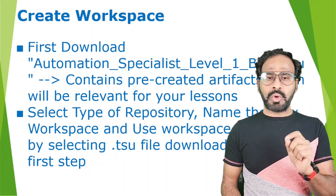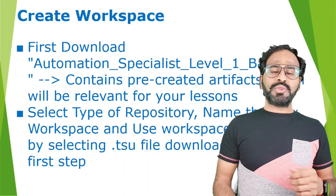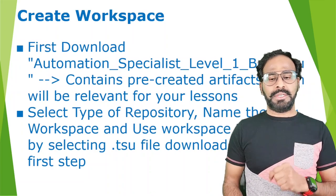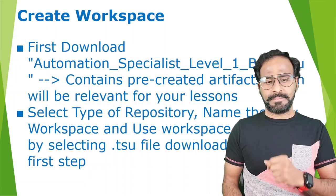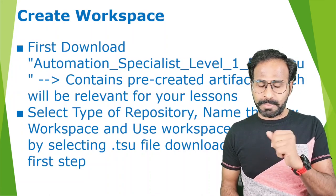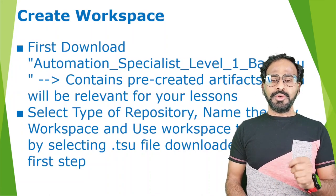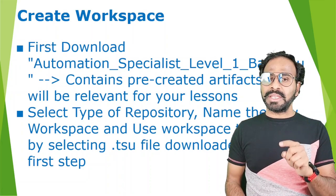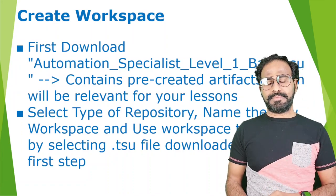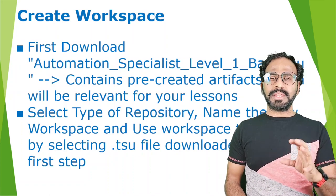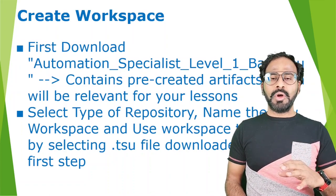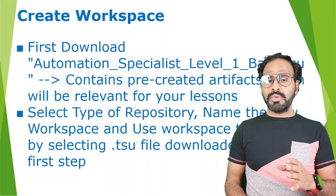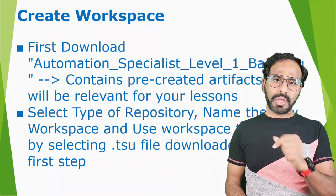First you need to download that file and then to create a workspace you need to select a repository. What kind of repository? What type of repository you want to create? Then you're going to provide the name of your new workspace and use workspace template by selecting the dot TSU file that you have downloaded. Then click on create. So these are the high level steps that you need to follow to create the workspace. Now let's jump onto the system and let's create the workflow in Tricentis Tosca.